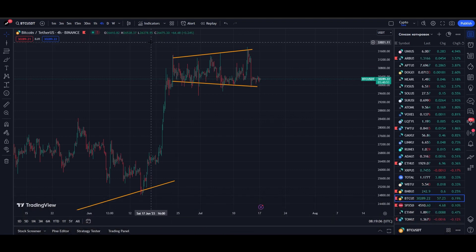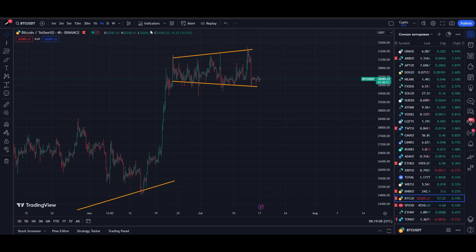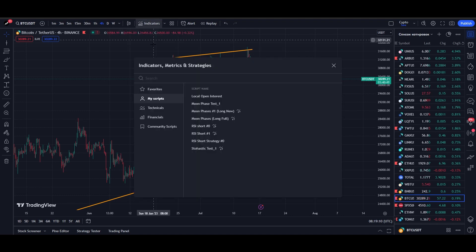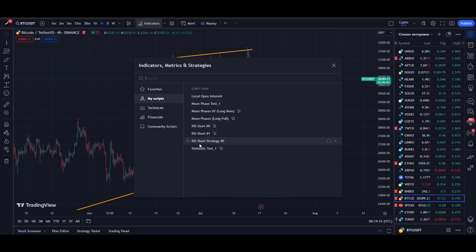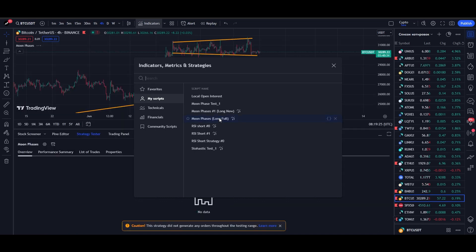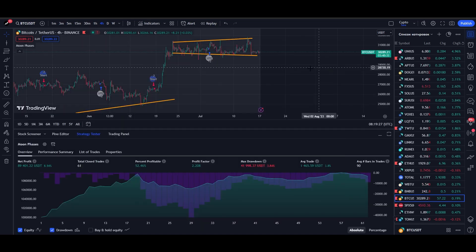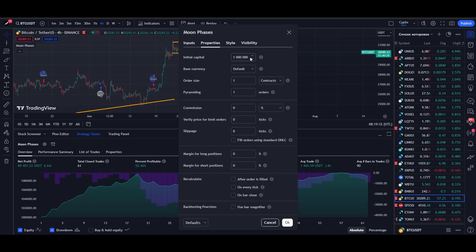In general, to see a list of all your strategies, go to the Indicators tab, and in the My Scripts section, we can see a list of our strategies. This strategy is called Moon Phase Long Full. Now we set up the strategy as usual, initial capital of $1,000, enter the deal with a maximum of $1.